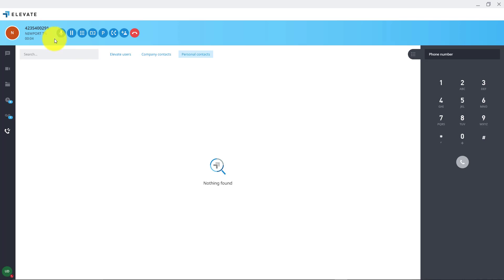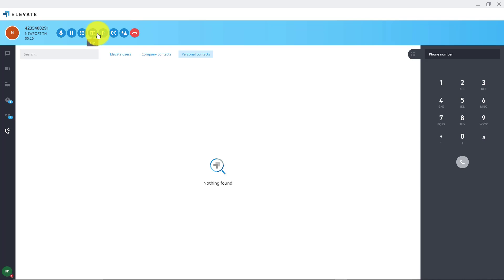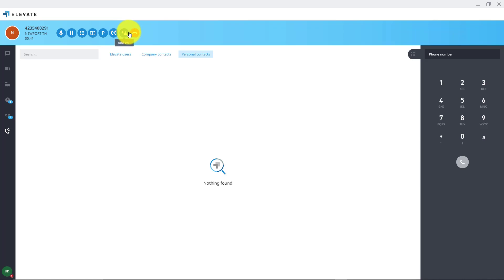Once you're in the call you have the option to mute, place the call on hold which is a live hold that you can only pick back up on your own phone, pop open the dial pad, do call flip which flips the caller from your desktop app to your mobile app, call parking which places the caller on a hold that can be picked up on another line, transfer to another Elevate user or to someone outside the organization by dialing their phone number, add another call as a conference call, or end the call.